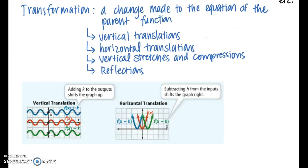A transformation is a change made to the equation of the parent function. The four basic transformations we're going to focus on today are vertical translations, horizontal translations — meaning we're either shifting the graph up or down, or left or right — as well as vertical stretches and compressions. Stretches mean the graph is being elongated; compressions mean the graph is being squished or compressed. Reflections basically mean that we're flipping the graph. You can see in the two graphs a vertical translation shifting the graph up in the blue curve and down in the green curve.